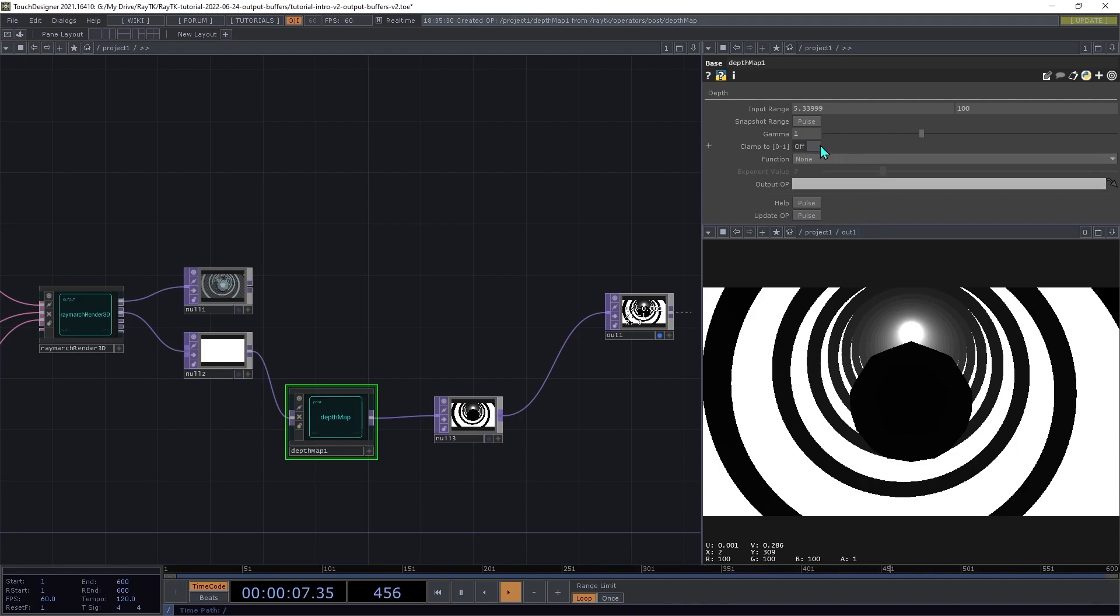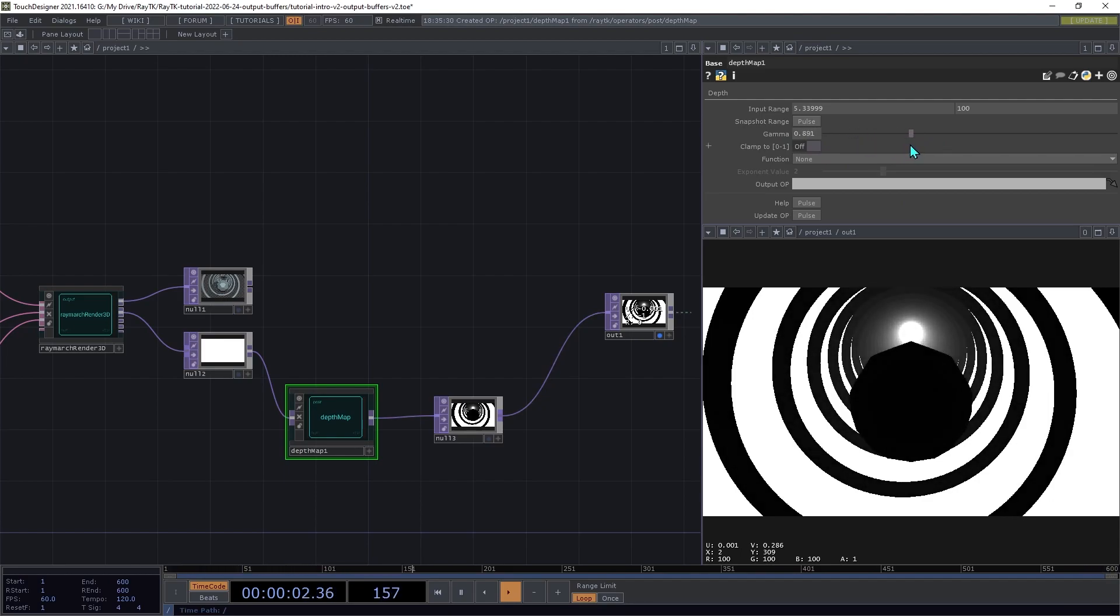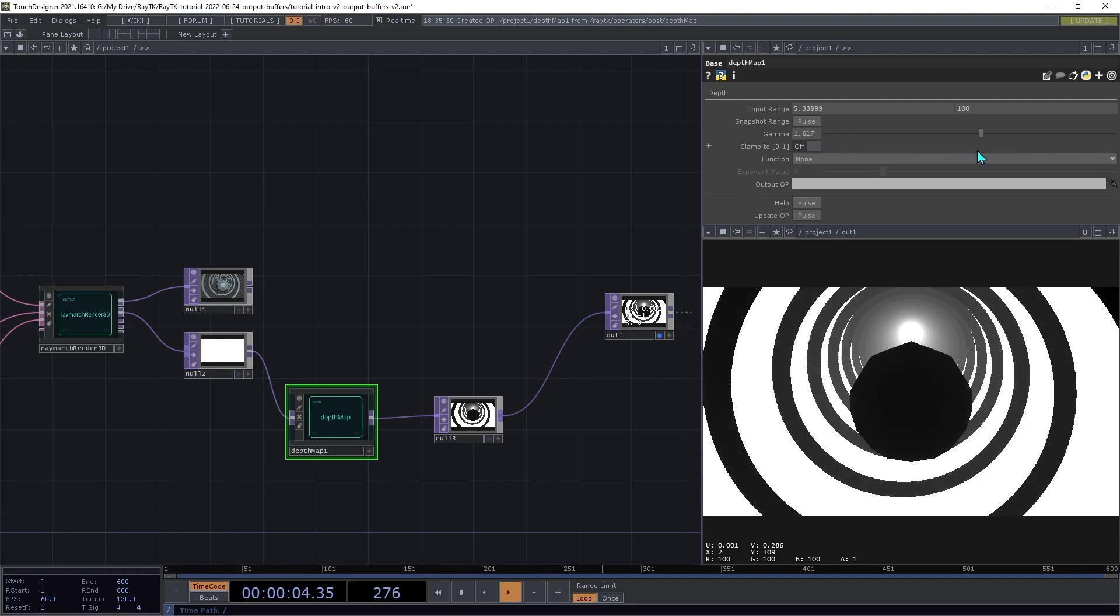Now you can try adjusting the gamma setting to control how it scales values within that range.